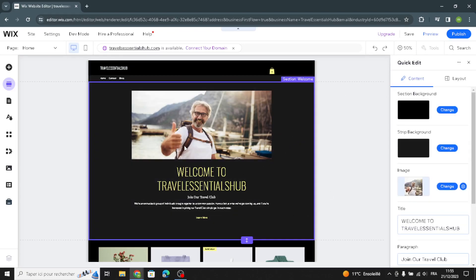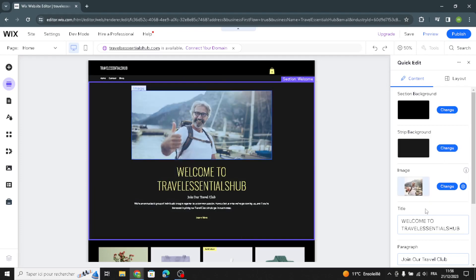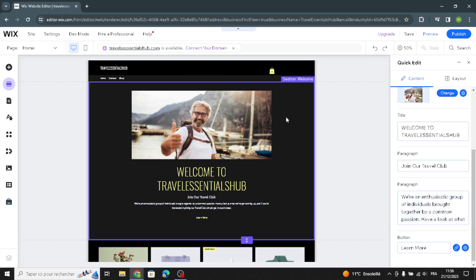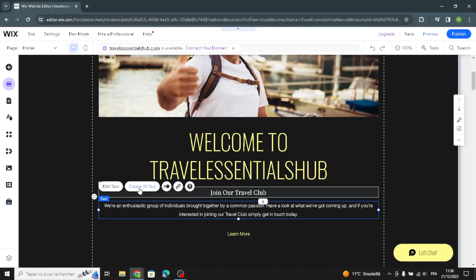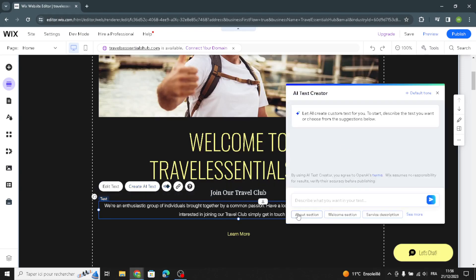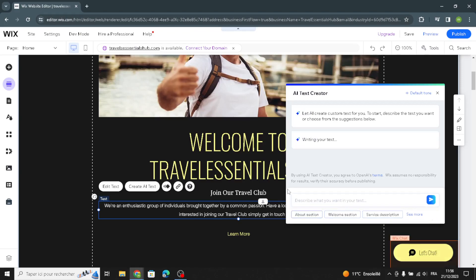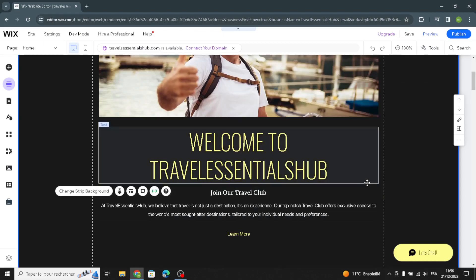Here is the welcome section. You can change the section background, the strip background, and also change the image. You can change the title and paragraph. If you want to change the paragraph, just click on it and enter your text. You can select the welcome section text and make it easy and quick like this.